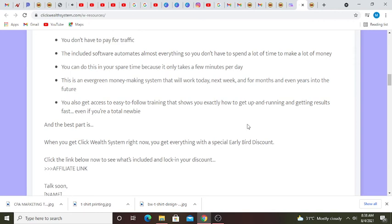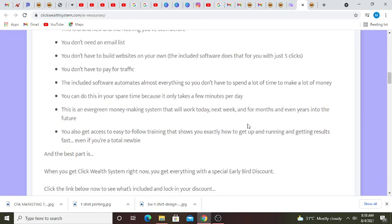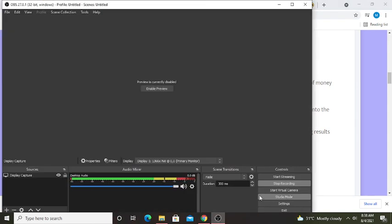And the best part is when you get Click Wealth System right now, you get everything with a special early bird discount.